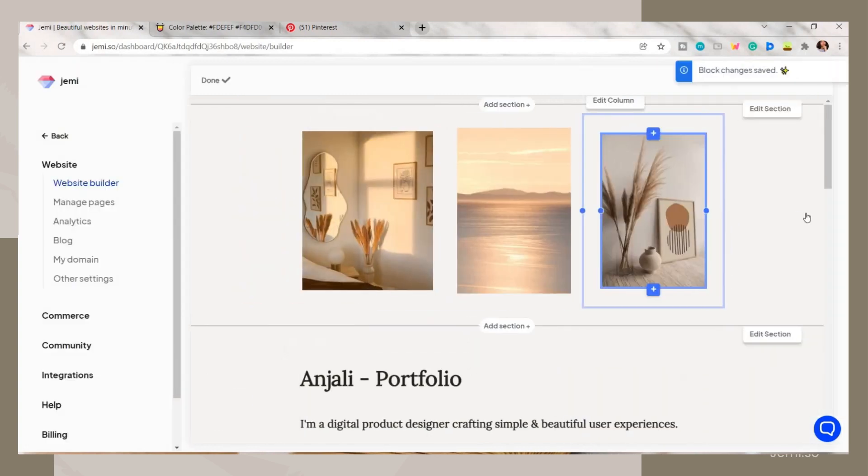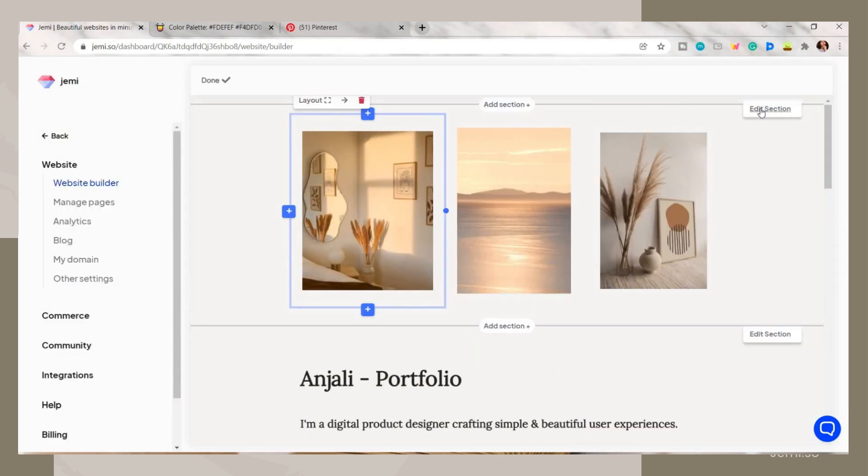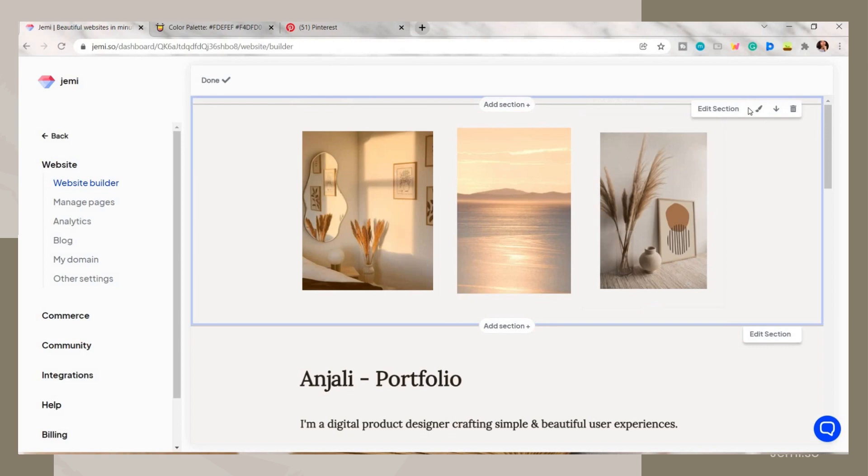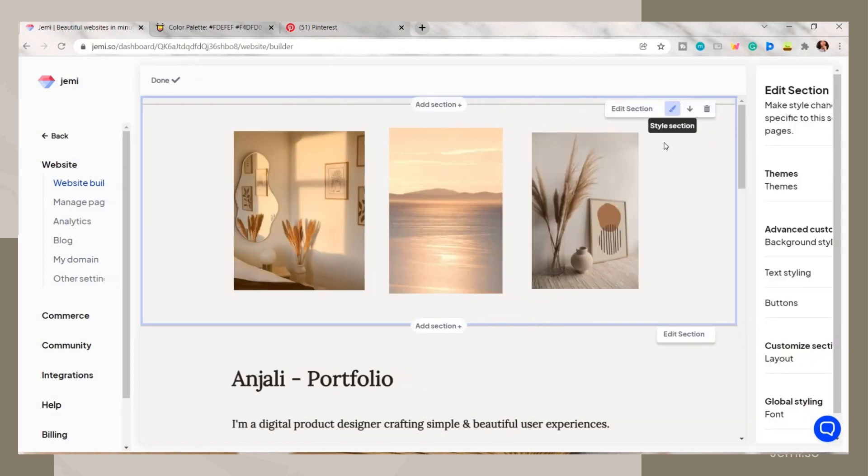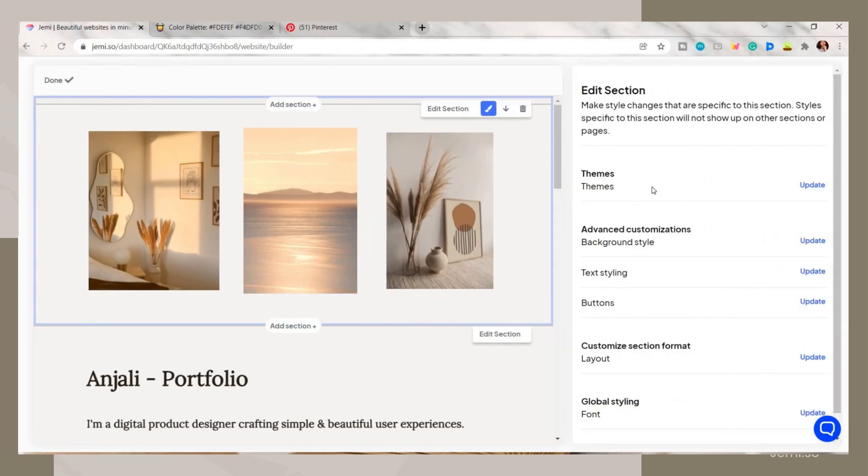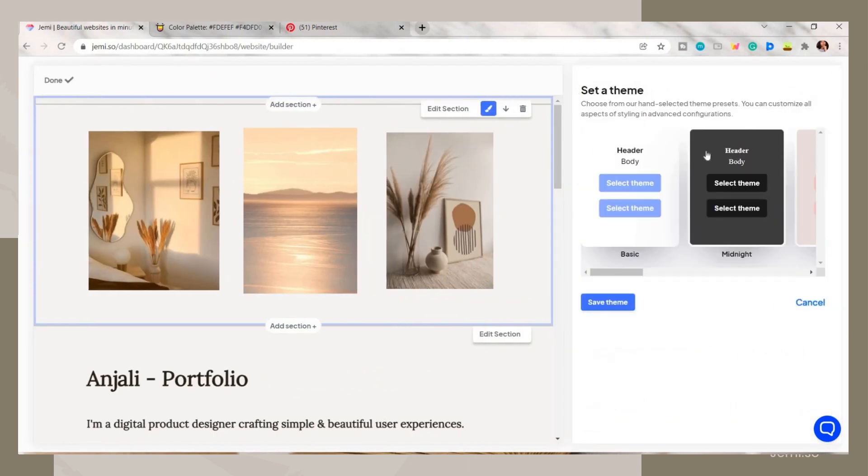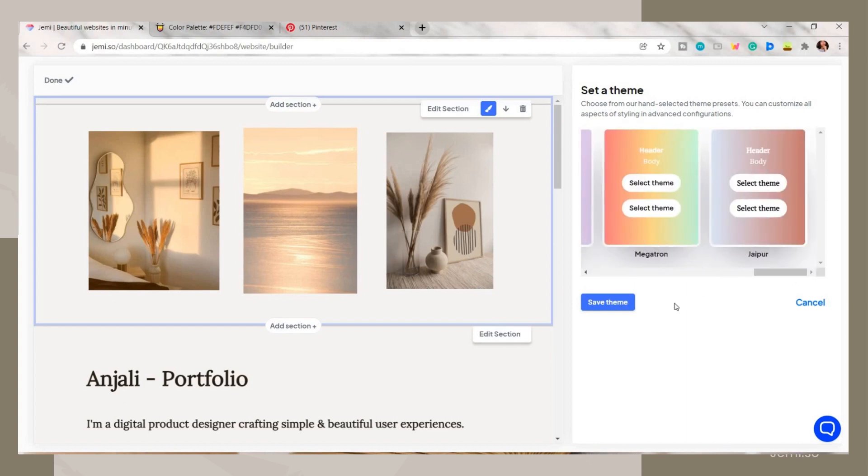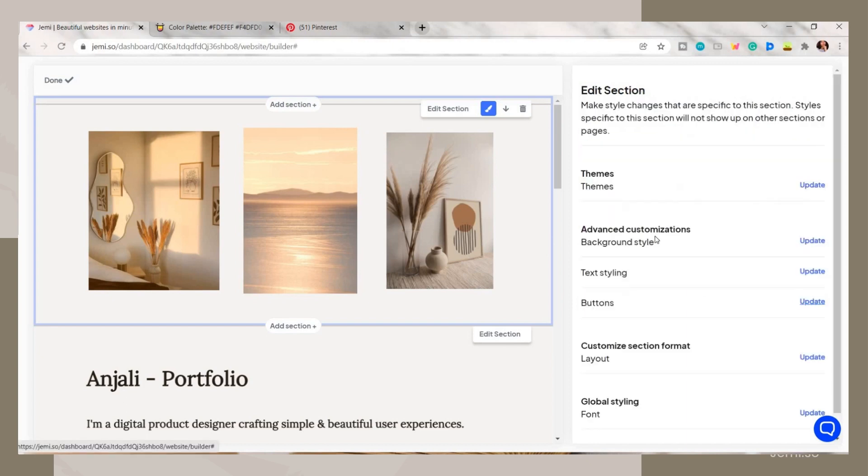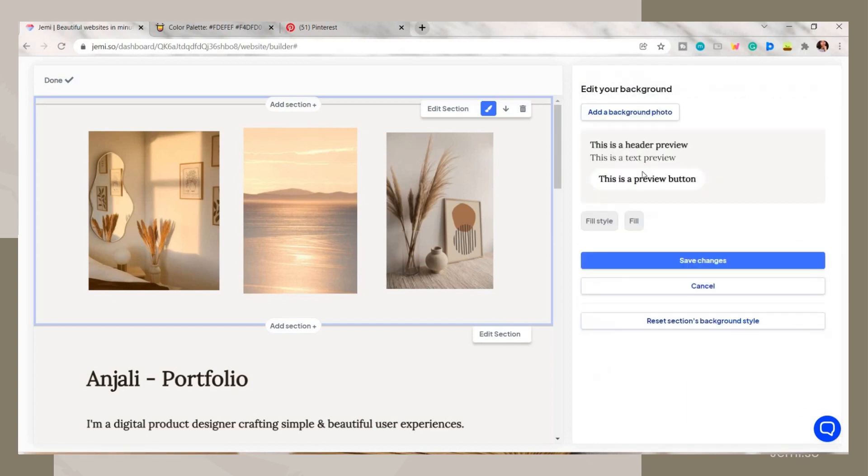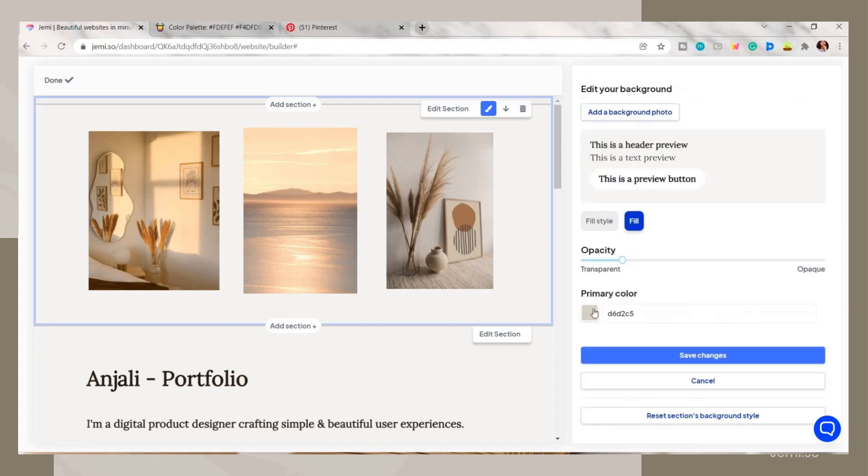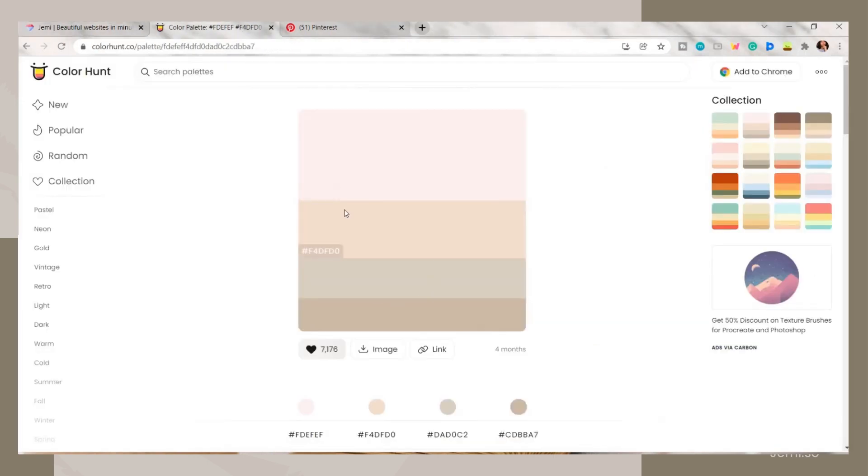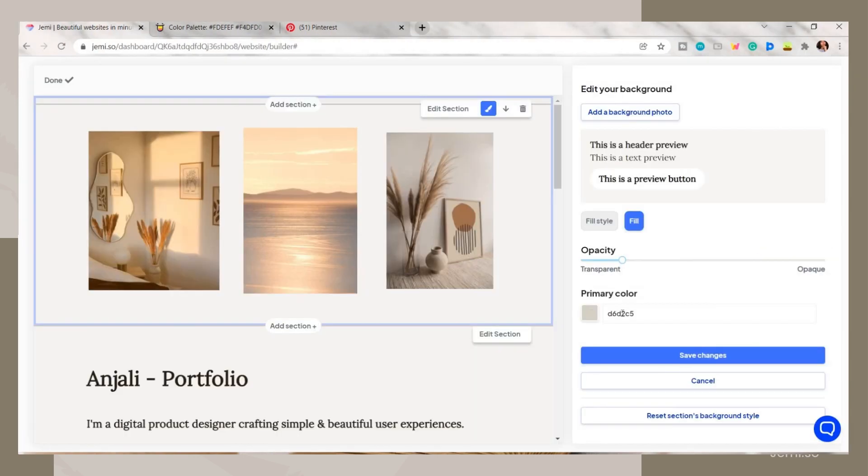By clicking on the edit section, choose the style section option, and here you can edit the theme like the background color. You can choose a color fill. What I did here is I pasted the color code from the color hunt, and then you can adjust it a bit and adjust its transparency.